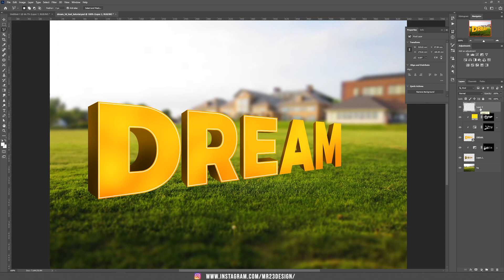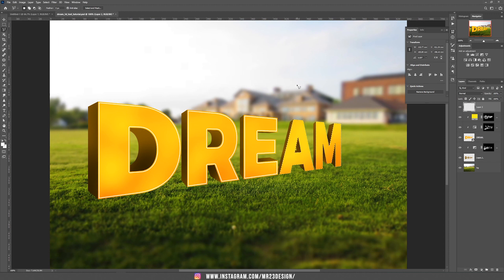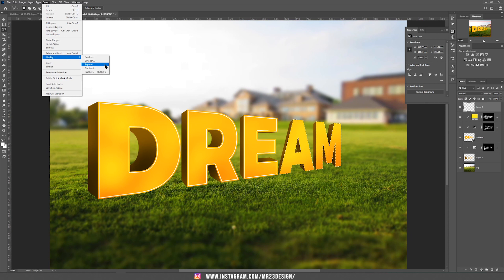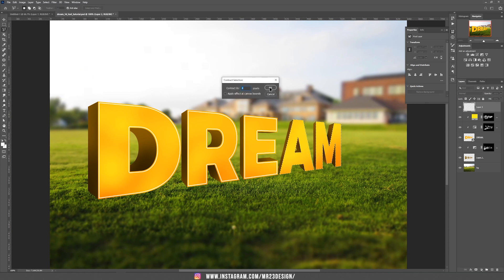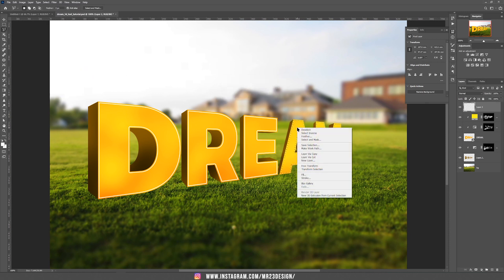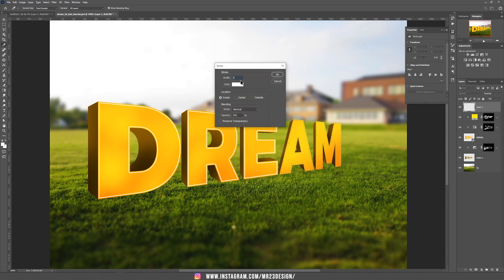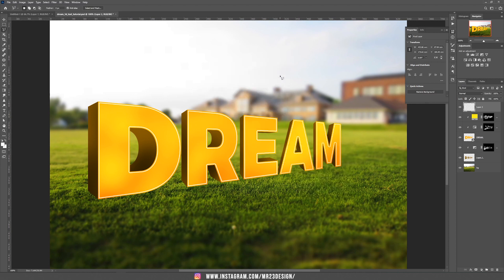Make sure this layer is selected. Hold Ctrl and click on the text. Hold Alt/Option and deselect the 3 first letters. Go to Select, Modify, Contract — same 4 pixels — then right click and choose 2 pixels. If you want, you can do the same thing with the last letter and choose 1 pixel.